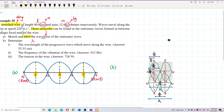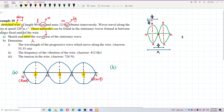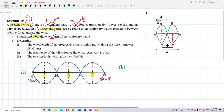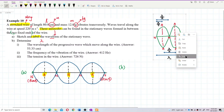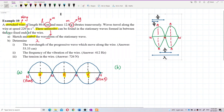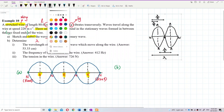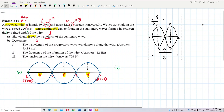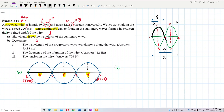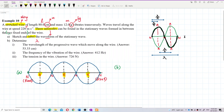You can see that one full wavelength spans from one point to the equivalent next point. Between two nodes is half a wavelength; between a node and an antinode is one quarter wavelength. This is our reference for solving the problem.